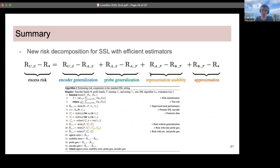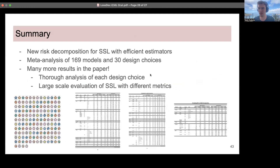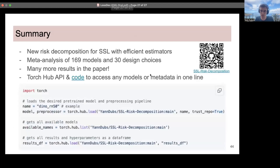In summary, we provide a new self-supervised learning risk decomposition which generalizes the standard supervised one, and we provide efficient estimators for each of the terms in the decomposition. We then conduct a meta-analysis of 169 models and 30 design choices. There are many more results in the paper, including a thorough analysis of each design choice and a large-scale evaluation across all metrics and settings. Finally, if you want to use any of these 169 models or access all the metadata and results, you can do so in one line using the TorchHub API and our linked code. Thank you for listening.